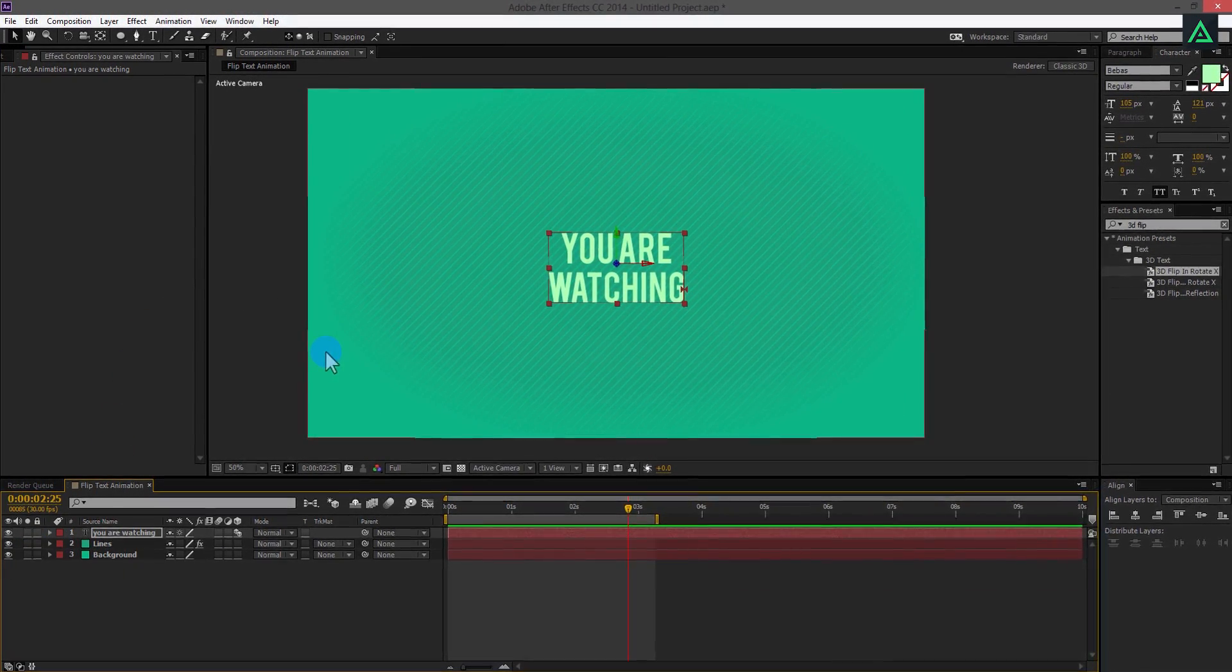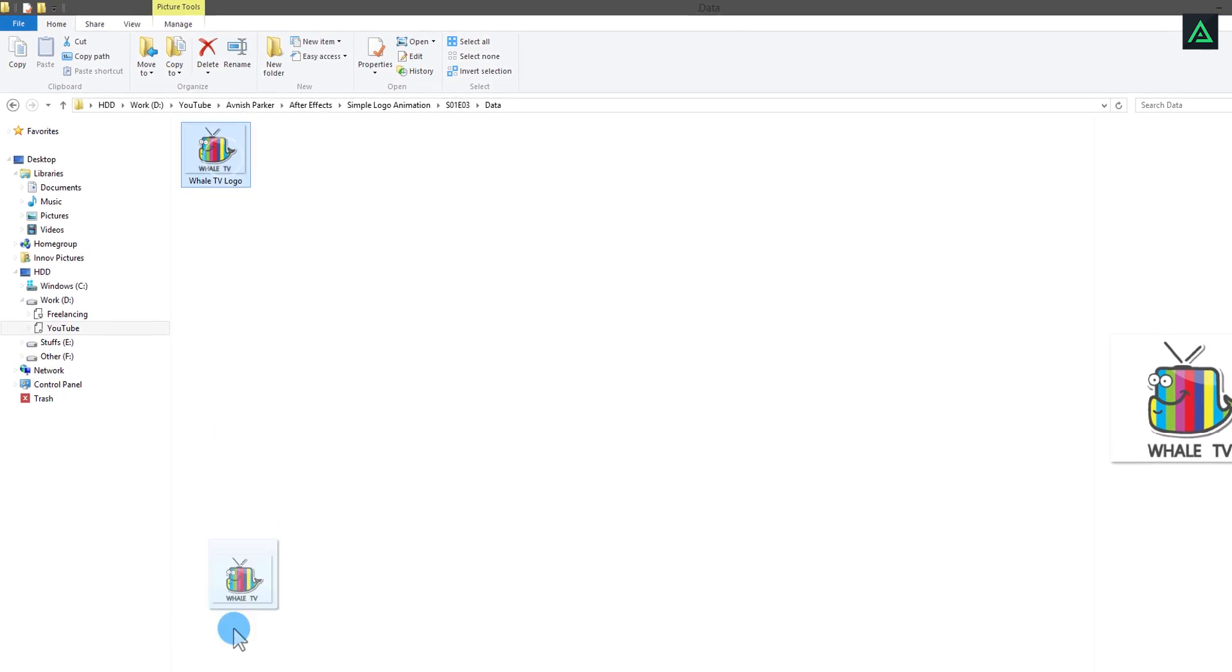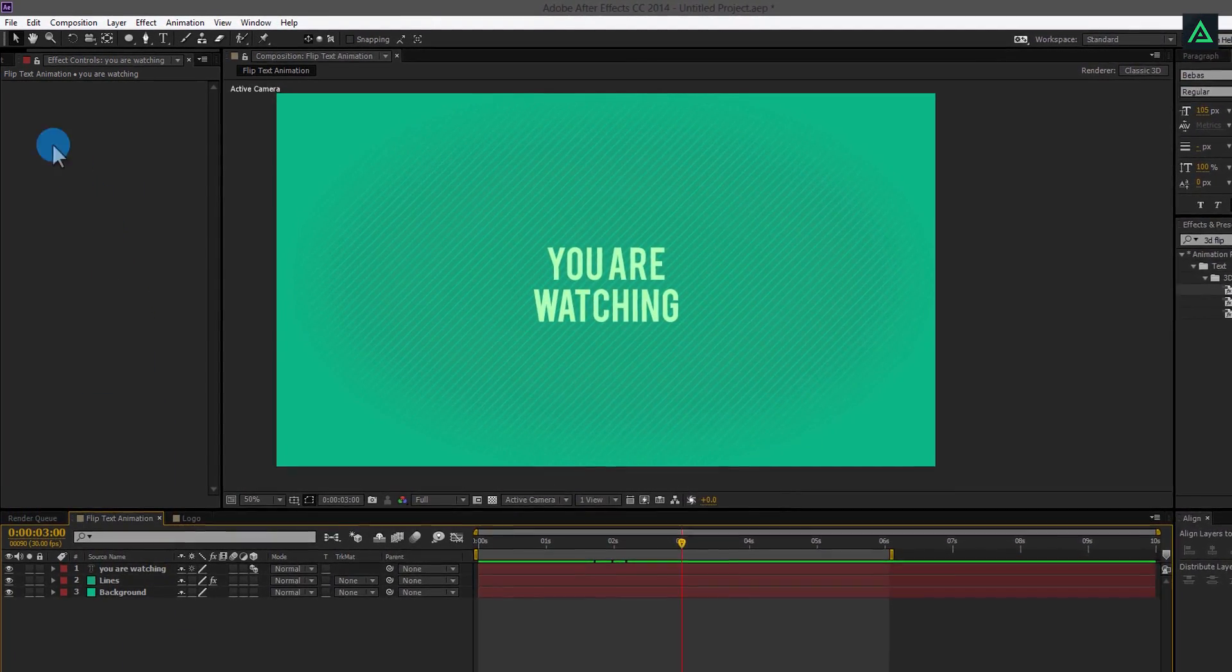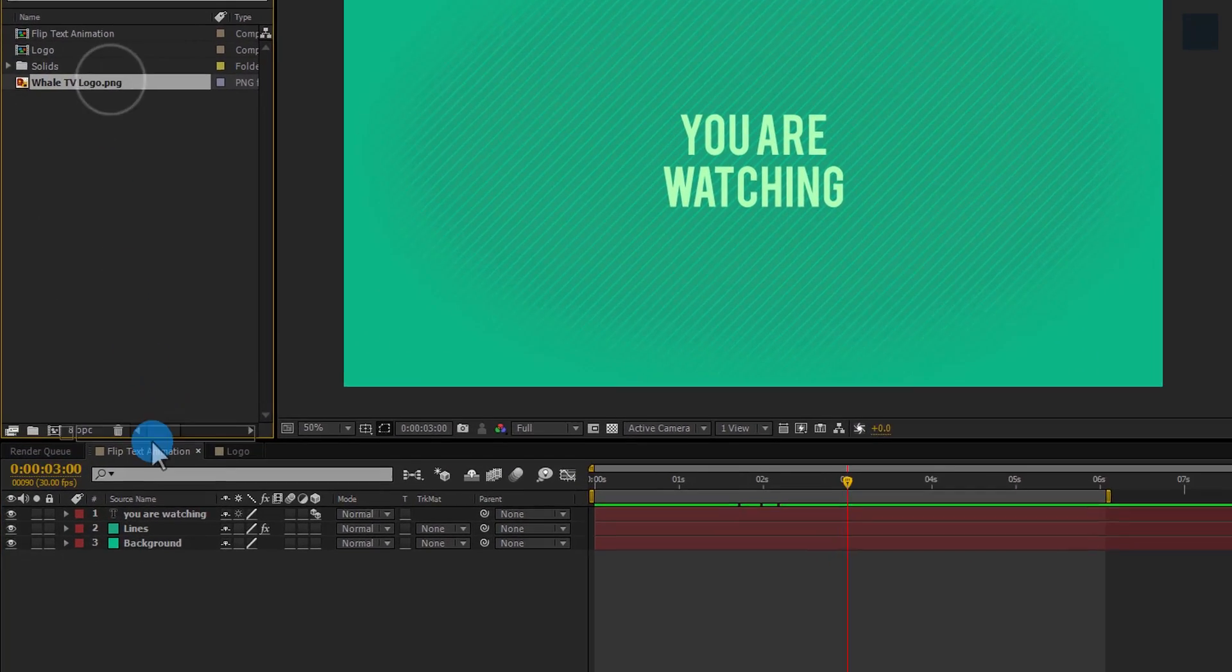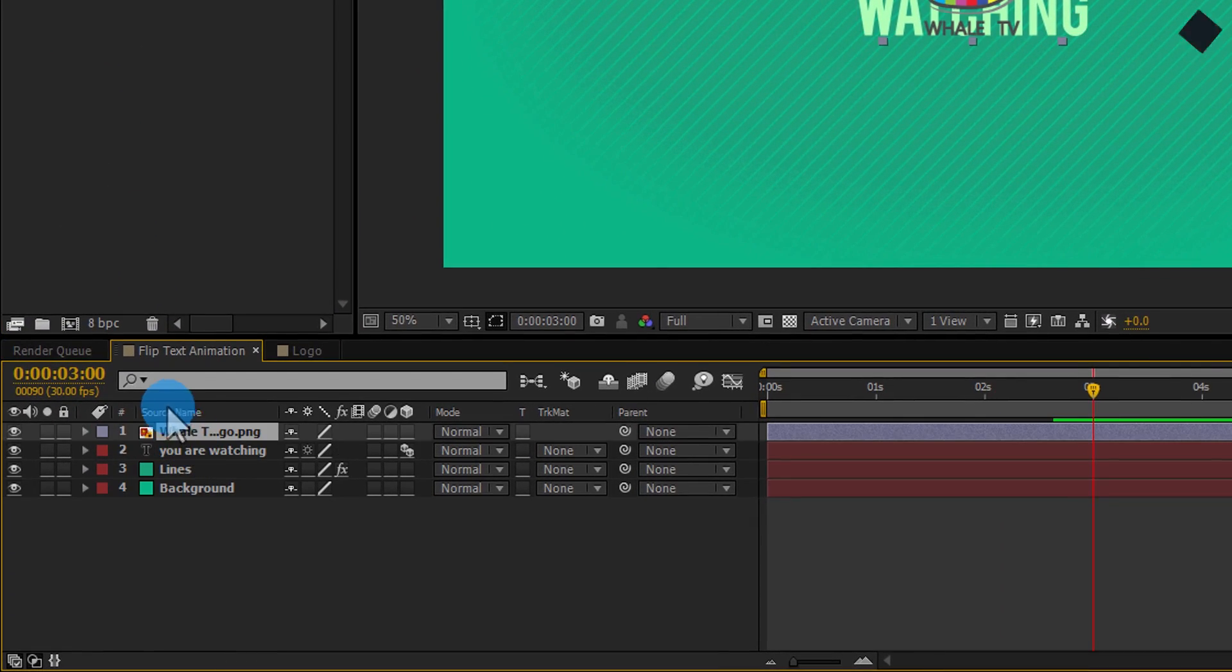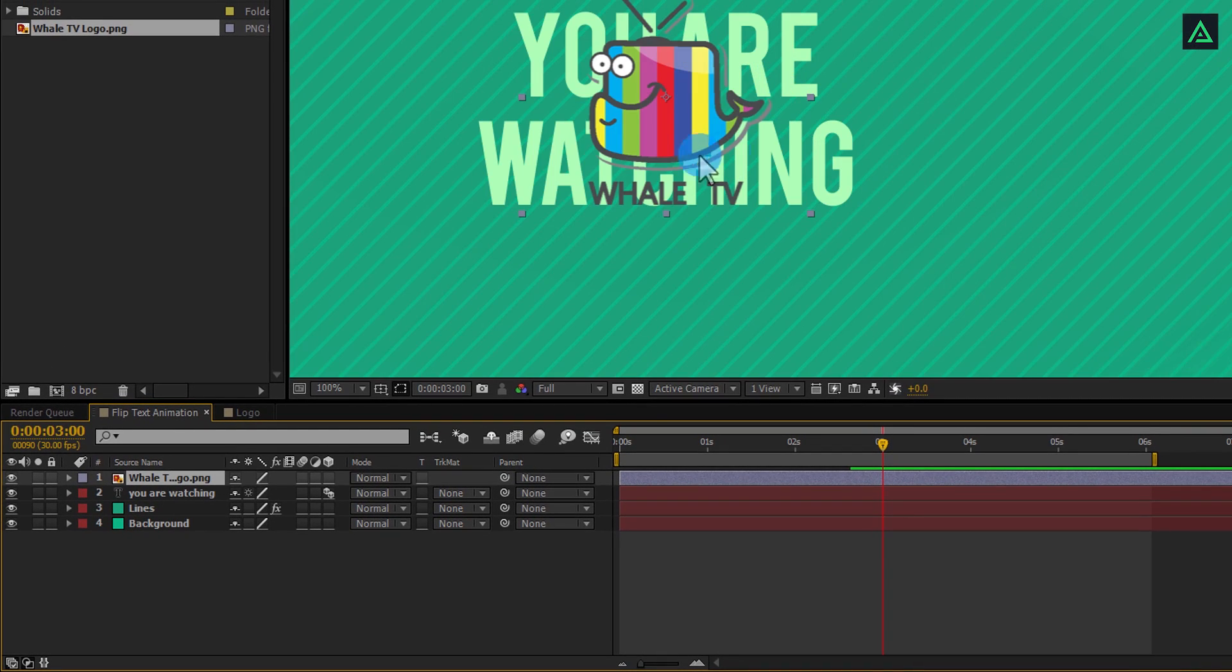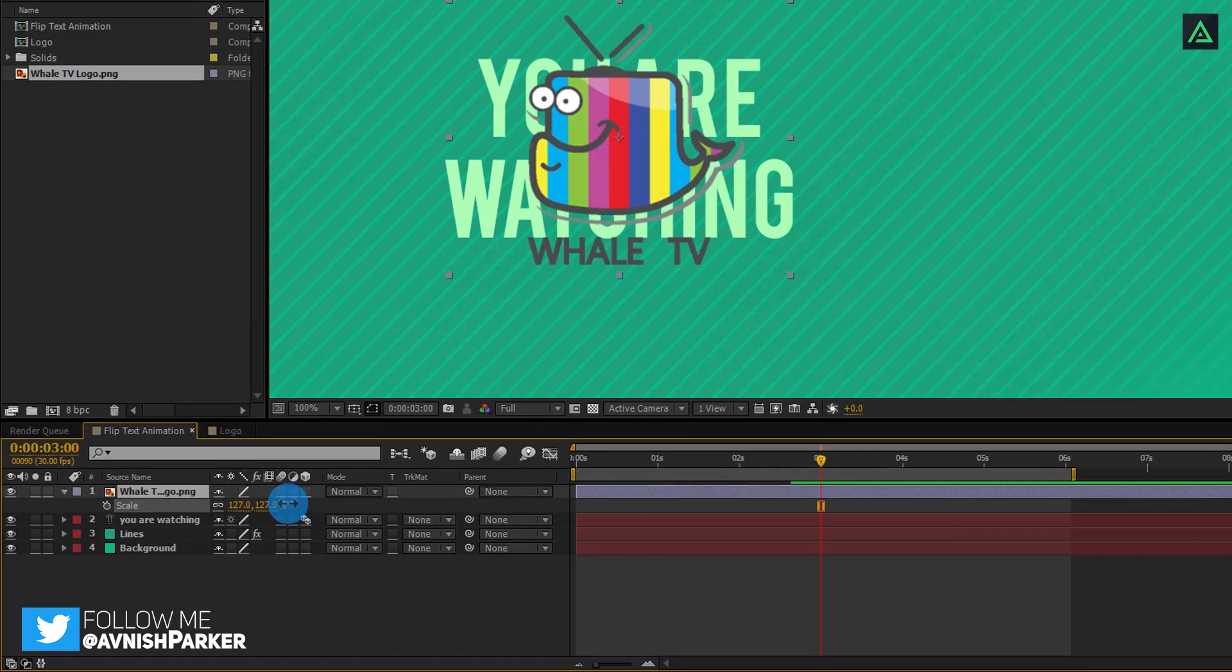Now, let's add your logo into the composition. You can always use text if you want. The process is the same for both text and logos. Add your logo above all layers. You can always change the size of your logo by pressing S on your keyboard.